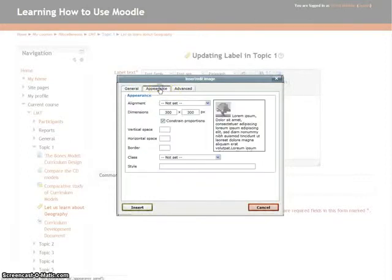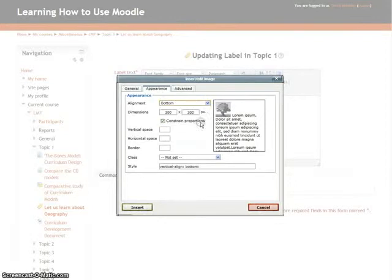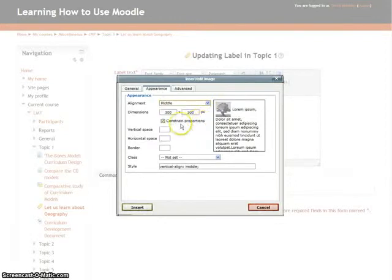In the Appearance section, you can decide the alignment for the image. Let us select as Middle. You can even decide the border size for the image.